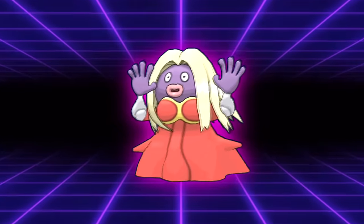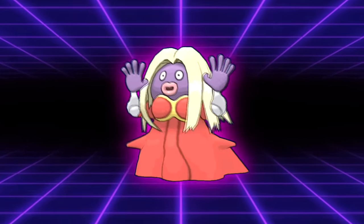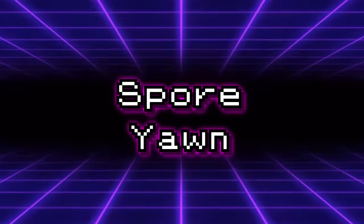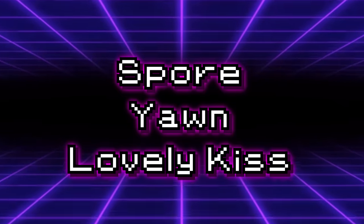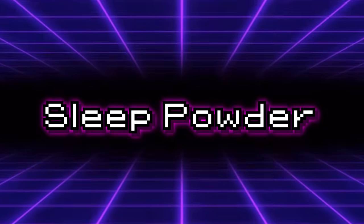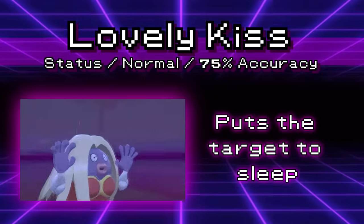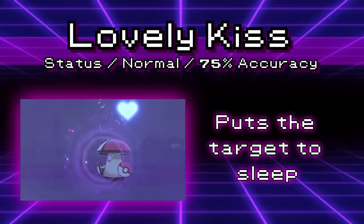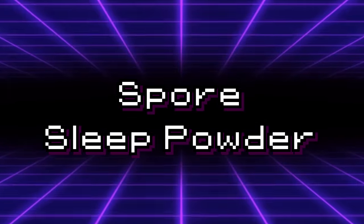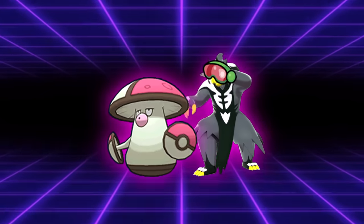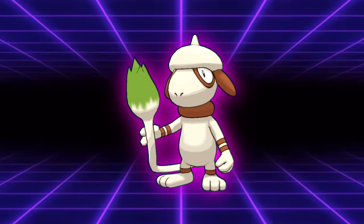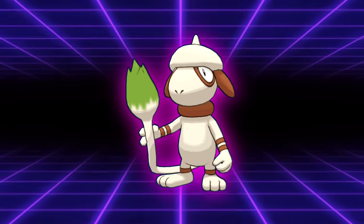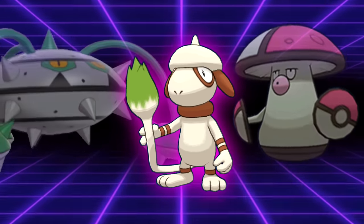Jynx has access to the third most useful sleep move in the game. First place going to Spore, second place going to Yawn, and third going to Lovely Kiss, which just barely edges out Sleep Powder due to one trait. Lovely Kiss is a sleep move with 75 accuracy that isn't powder-based like Spore or Sleep Powder, meaning that you can sleep grass-type Pokemon and anything with safety goggles. This move is so useful that Smeargle has been known to run it over Spore in certain formats just so they can sleep Amoonguss and Ferrothorn.